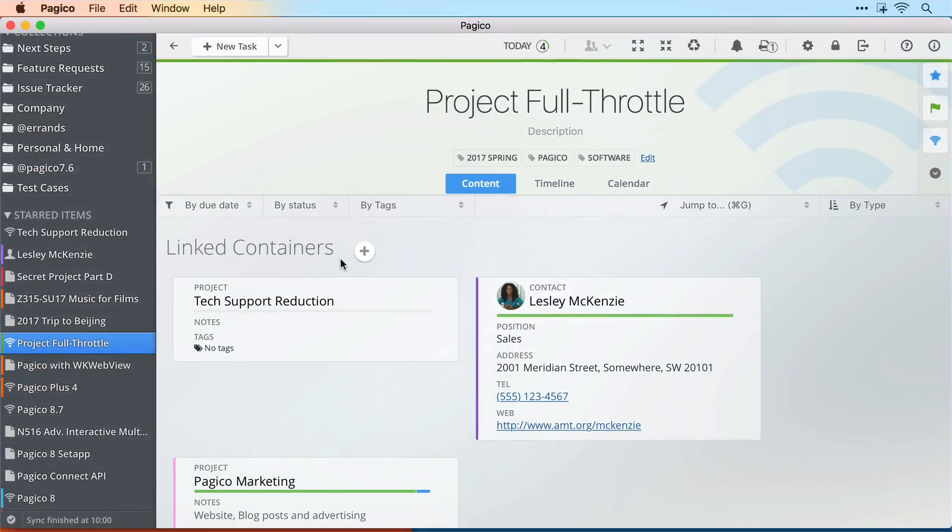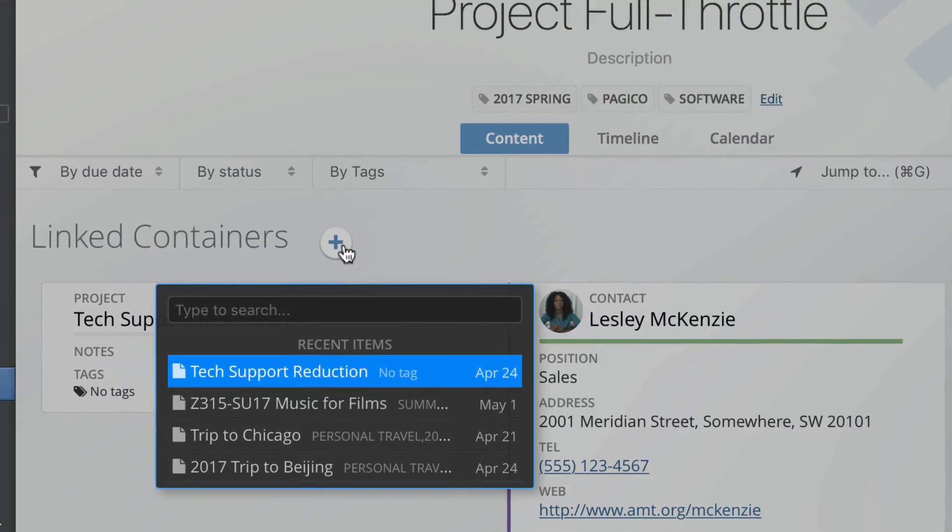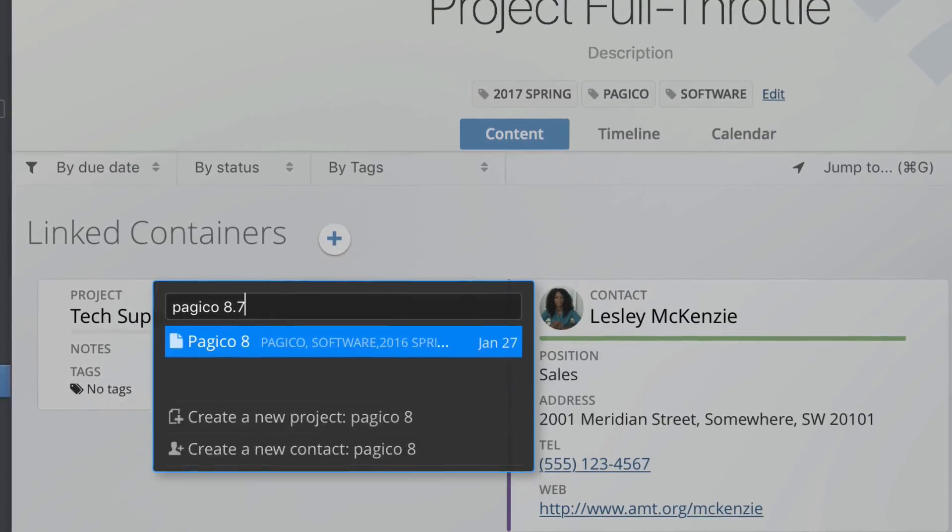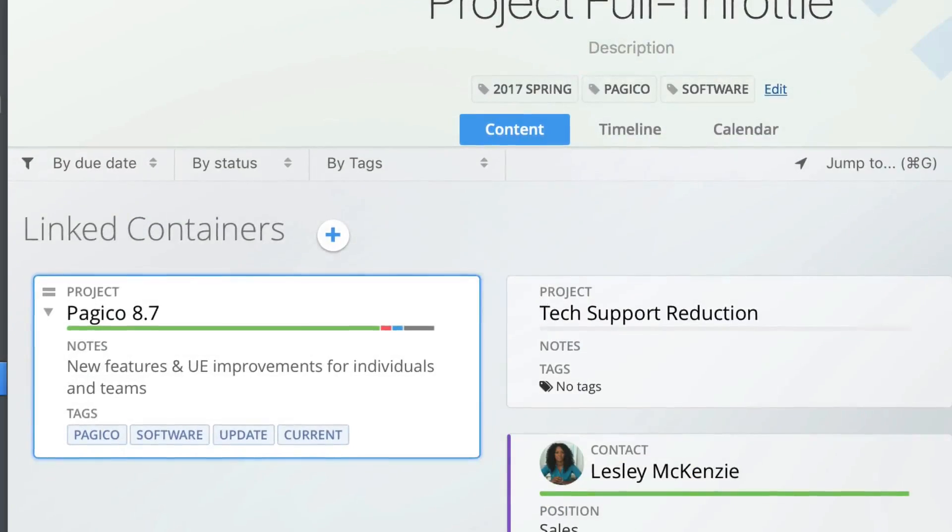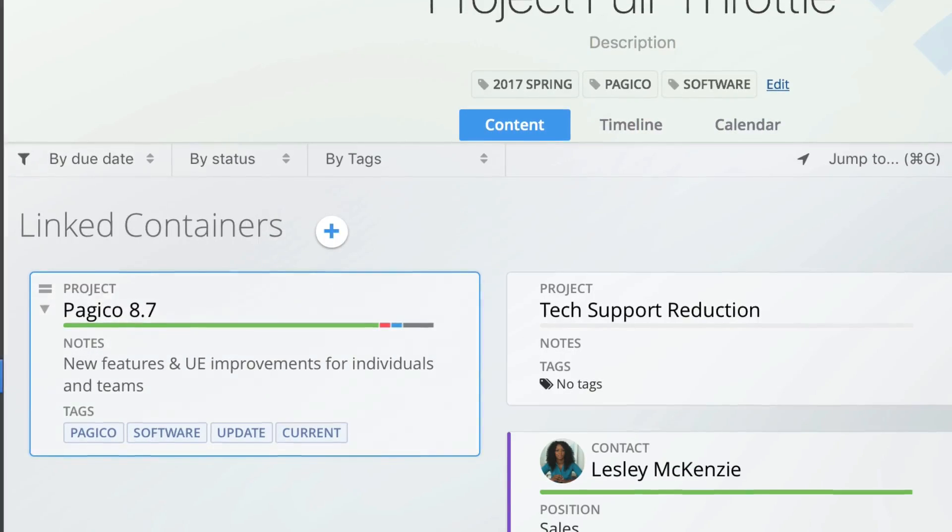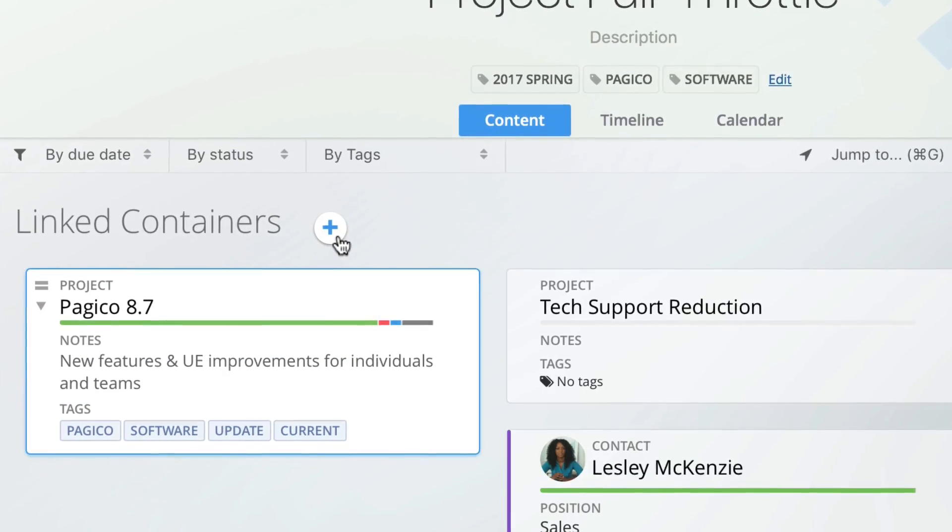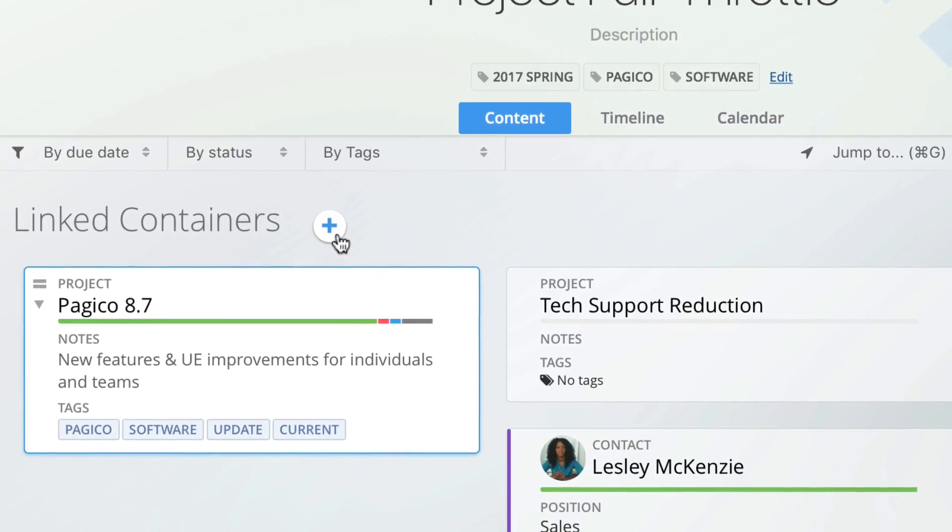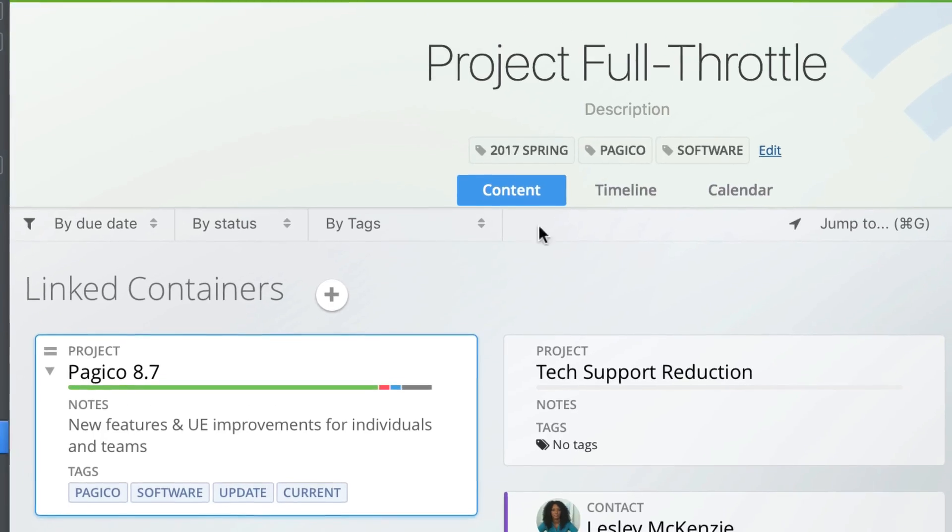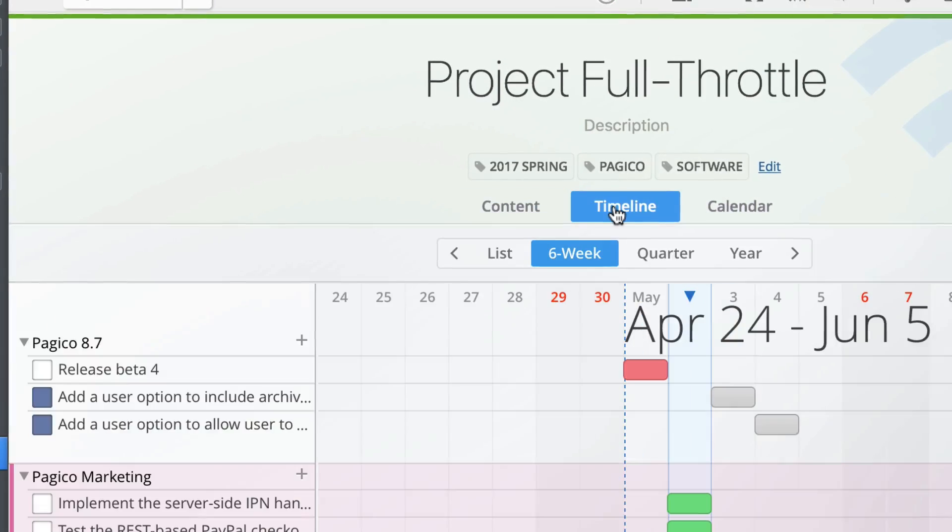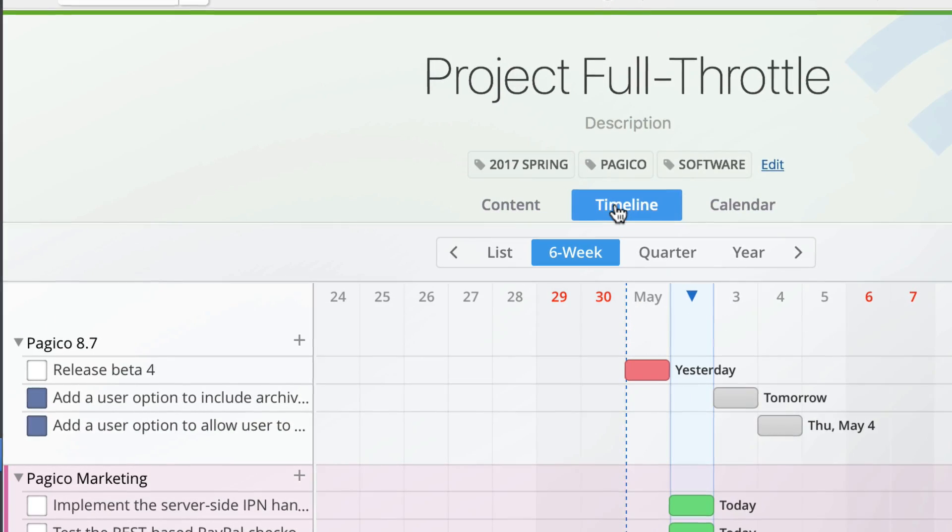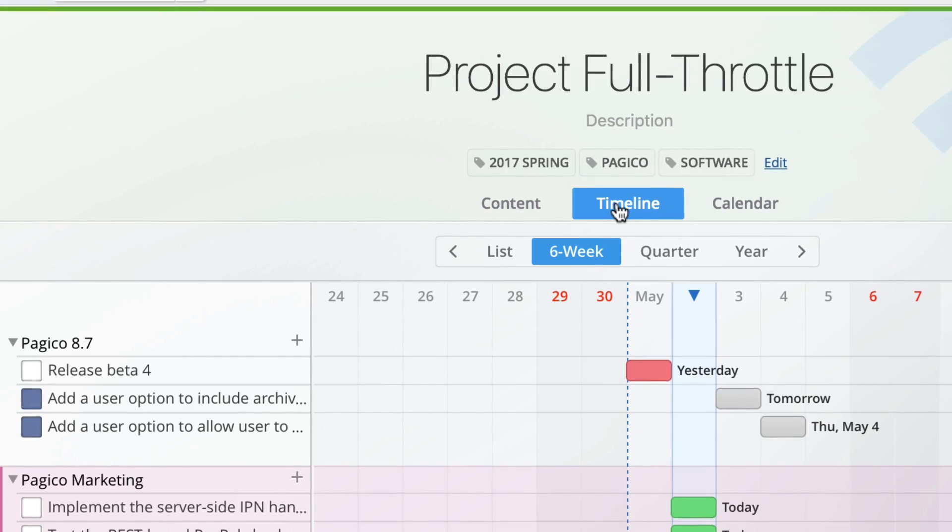One of the main new features is the support for subcontainers. That means you can add subprojects or link to contacts right inside any project or contact. This makes it easy to manage larger projects that involve subprojects. Best of all, the timeline is integrated so you can see the full workload from the master project's timeline.